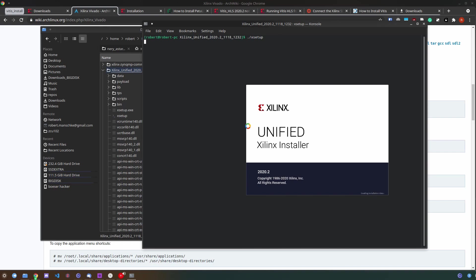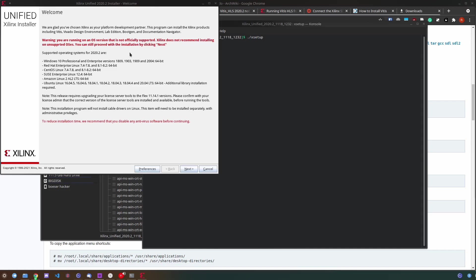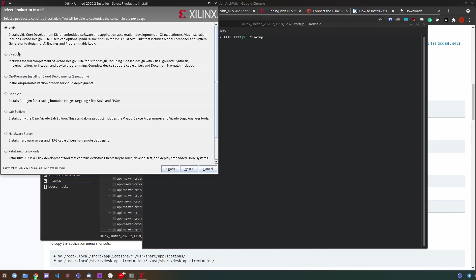The unified installer will launch up and you can simply select next to install your tools. You can select what you want to install here. I would install Vitis since that's what we're trying to do here.